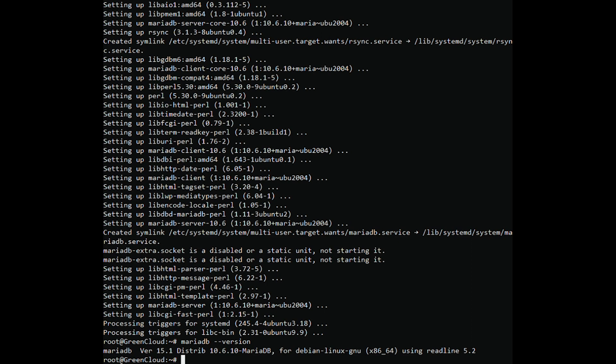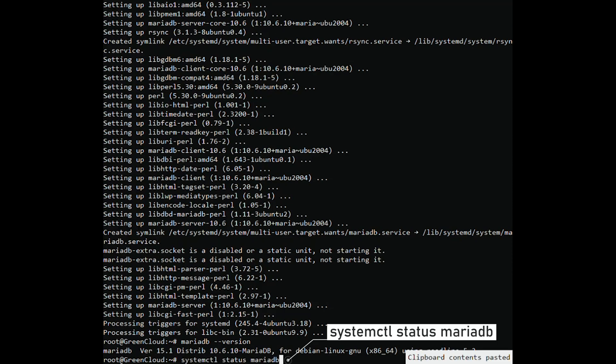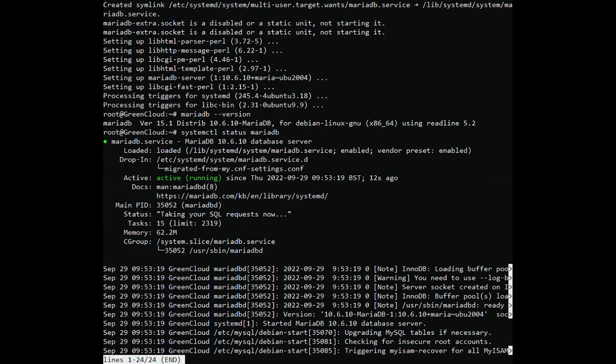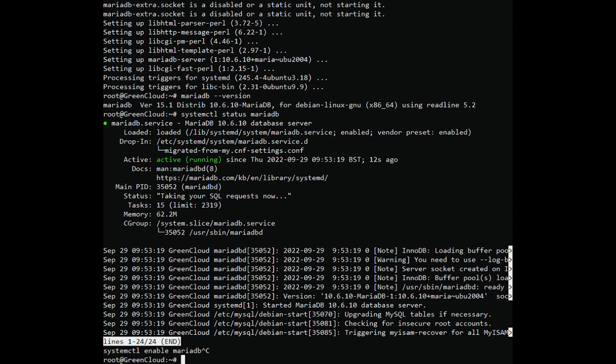By default, the MariaDB database engine starts automatically upon installation. You can verify this by running the command. Run the below command to enable MariaDB to automatically start when server is rebooted.